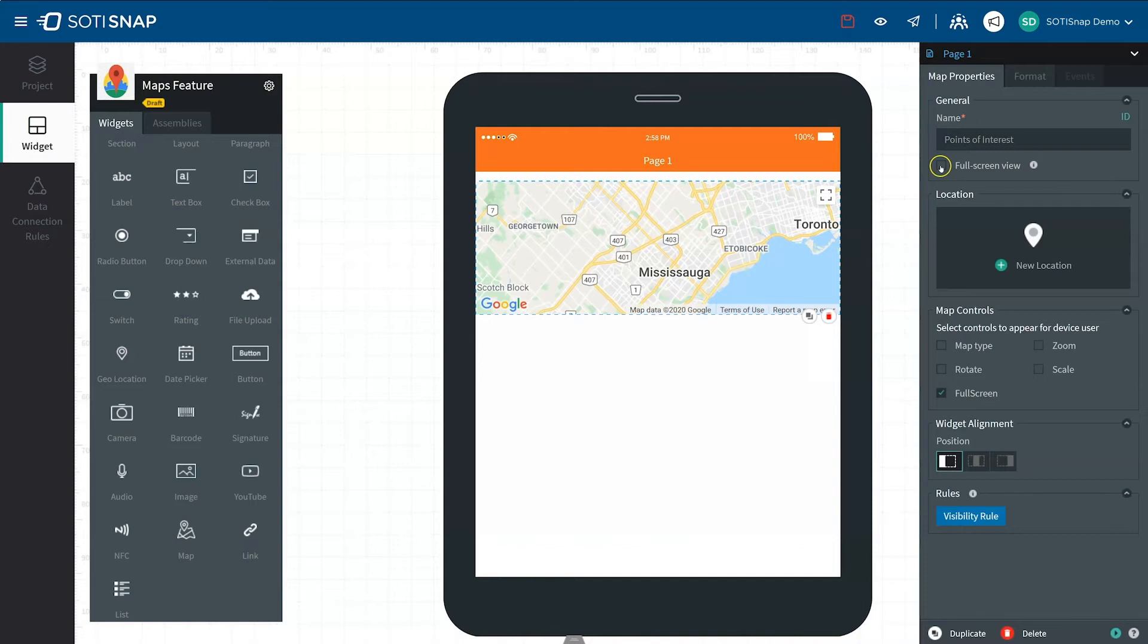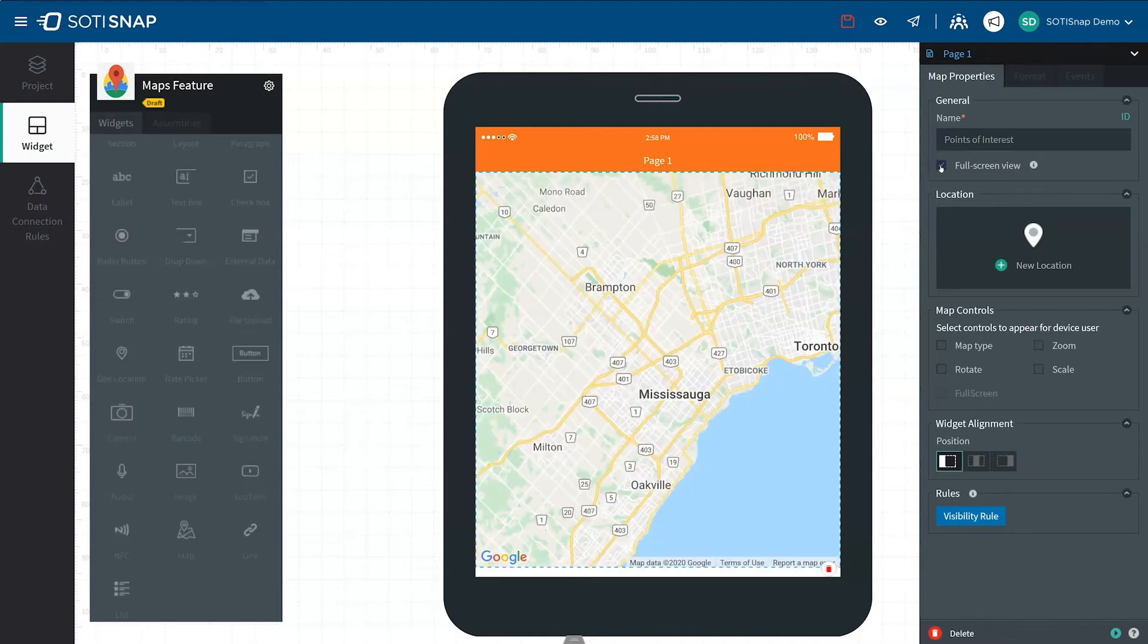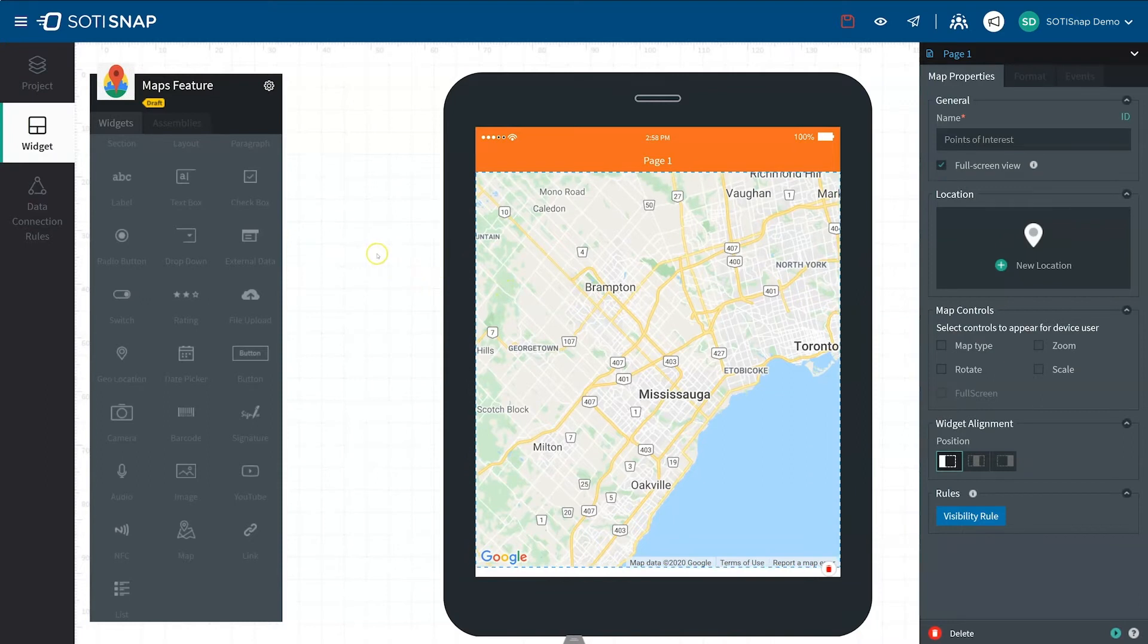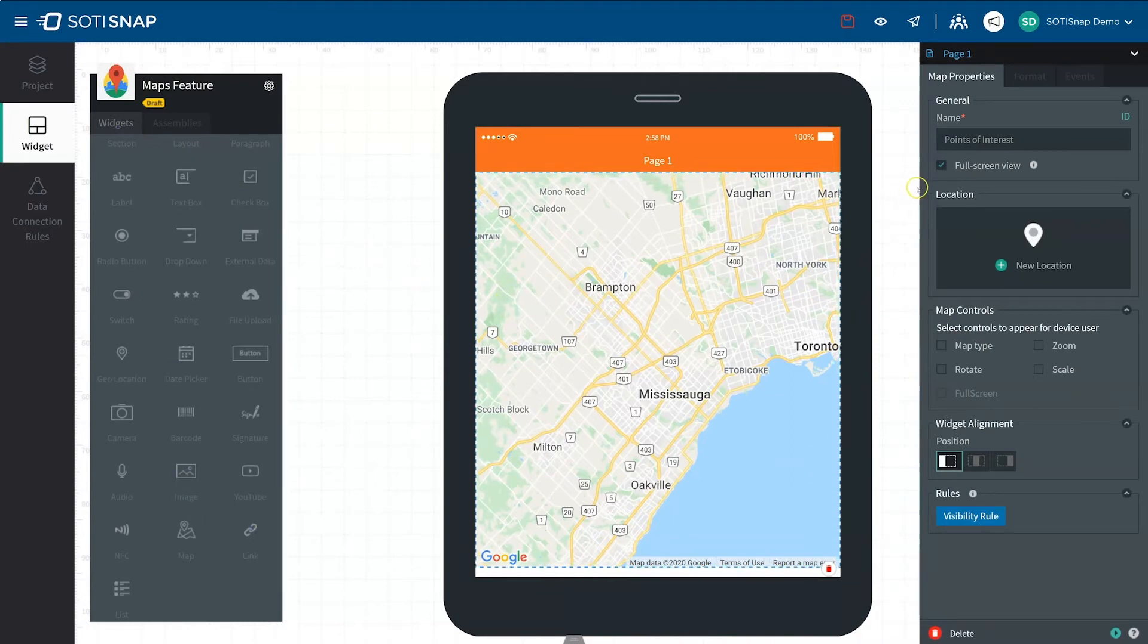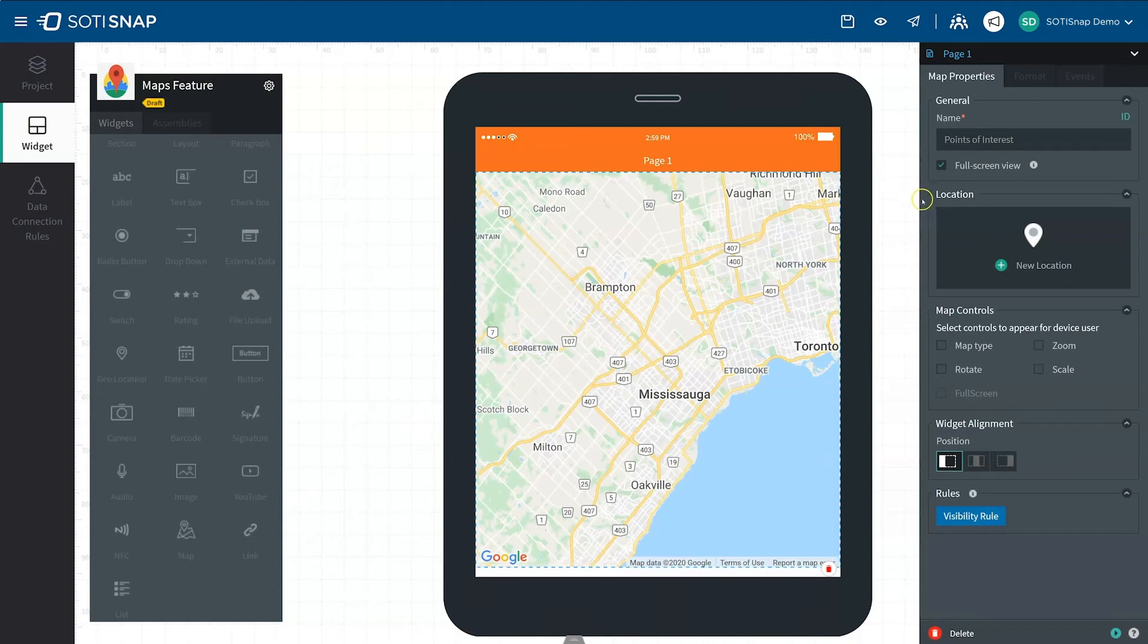When the map is in full-screen view, the Widgets panel is disabled. For this example, we will use full-screen view. To edit the location the map displays, click on New Location in the Location box to add your desired location.